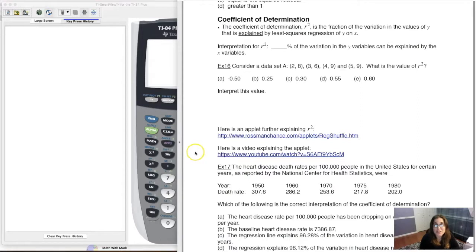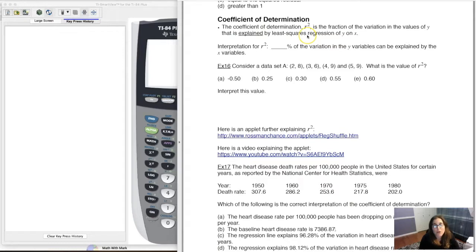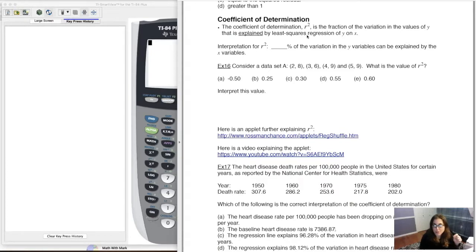The interpretation will be: blank percent of the variation in the y variables can be explained by the x variables. In a moment I'm going to flip to my calculator, show you how to calculate this number, and then we'll interpret it.